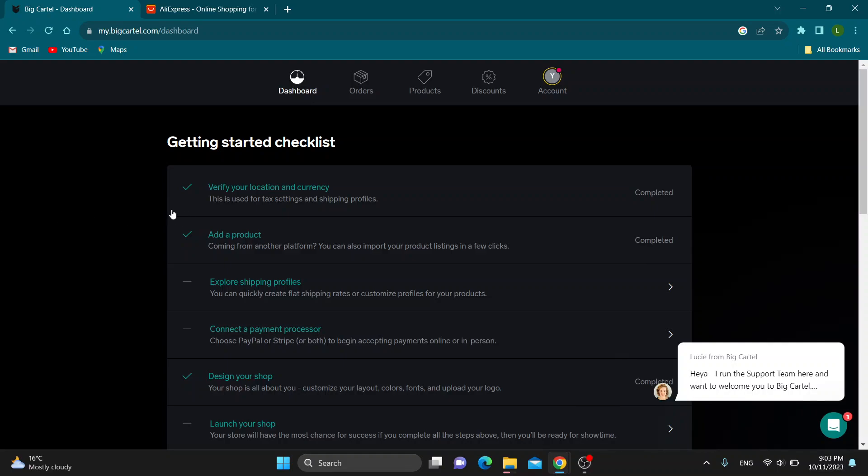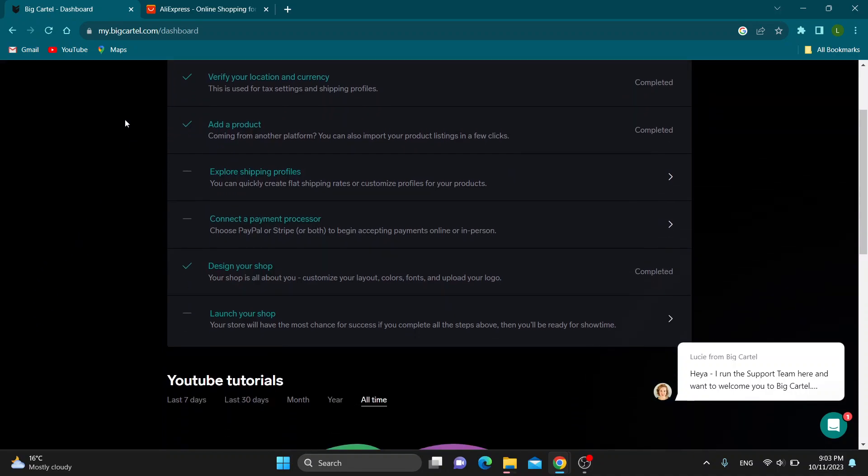Hey everybody, what's up and welcome back to today's video. Today I'm going to show you how to connect your Big Cartel store with AliExpress.